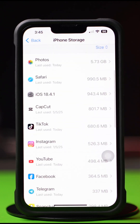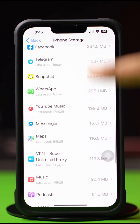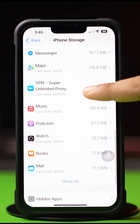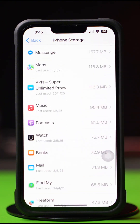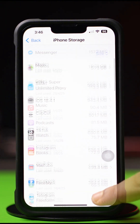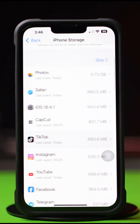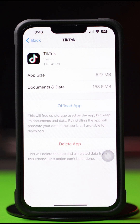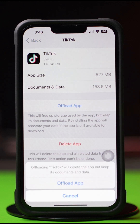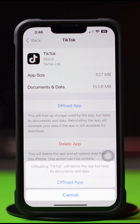If you don't find the app here, tap on Show All, then tap on the app. Next, tap Offload and again tap Offload. After that, tap Reinstall.